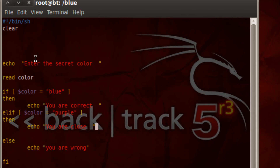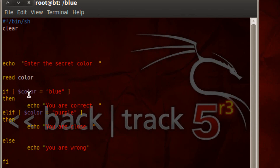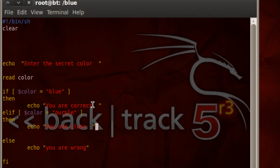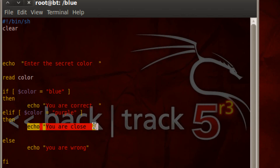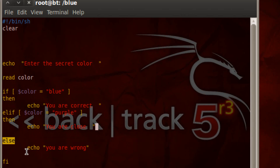Now let's walk through the logic. The user is prompted to enter a secret color, the read command is initiated, the user enters a color and it gets stored in the variable color. We move down to the if condition: if color is equal to blue and the user typed blue, it jumps to the echo and writes 'you are correct'. Now we added the else if condition — if the color is equal to purple, it prints 'you are close'. If neither condition is true, it jumps to the else condition and prints 'you are wrong'.